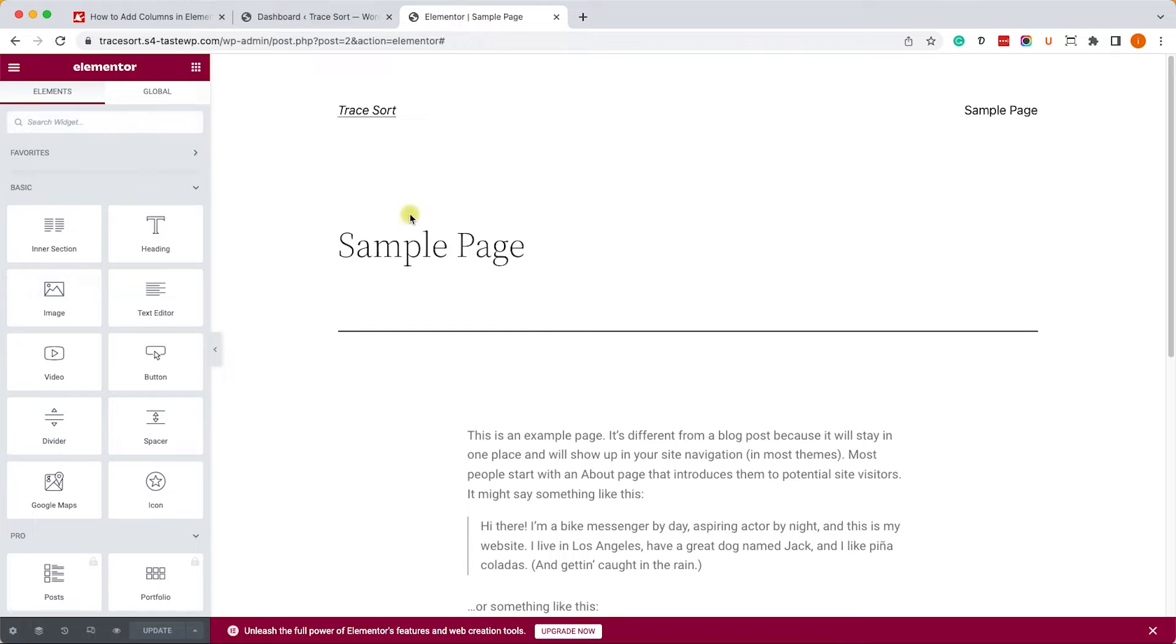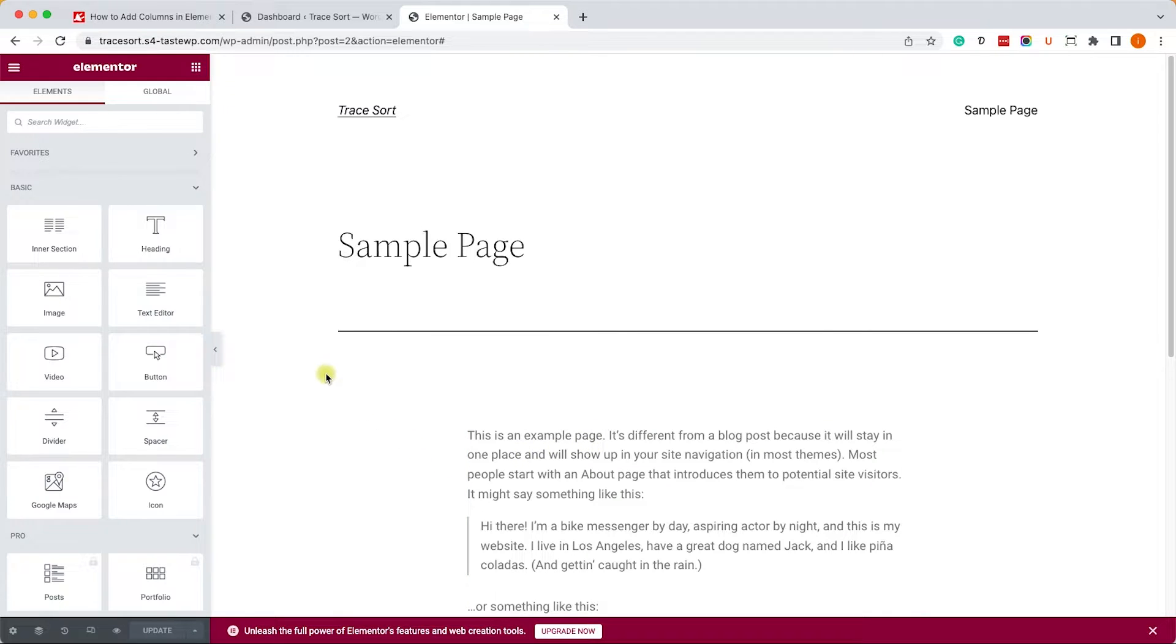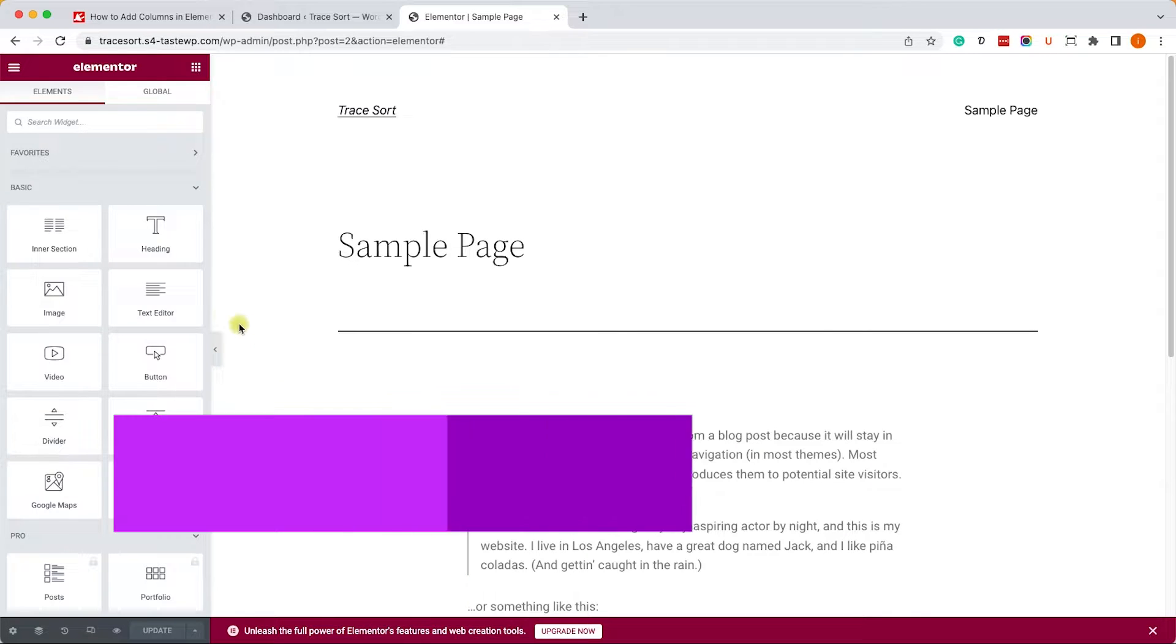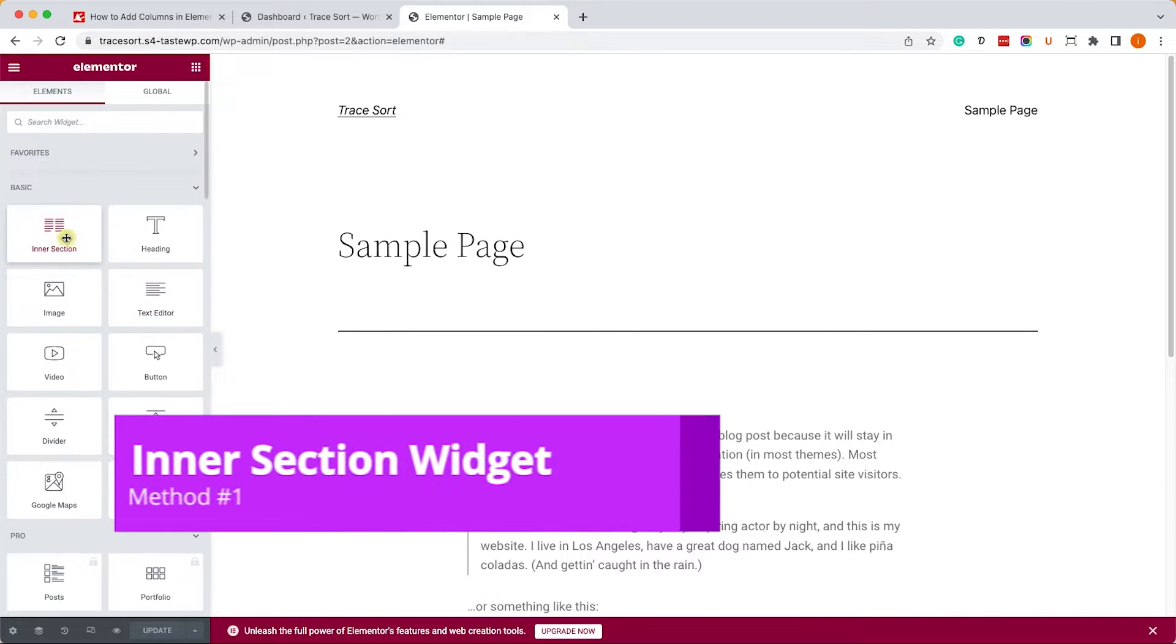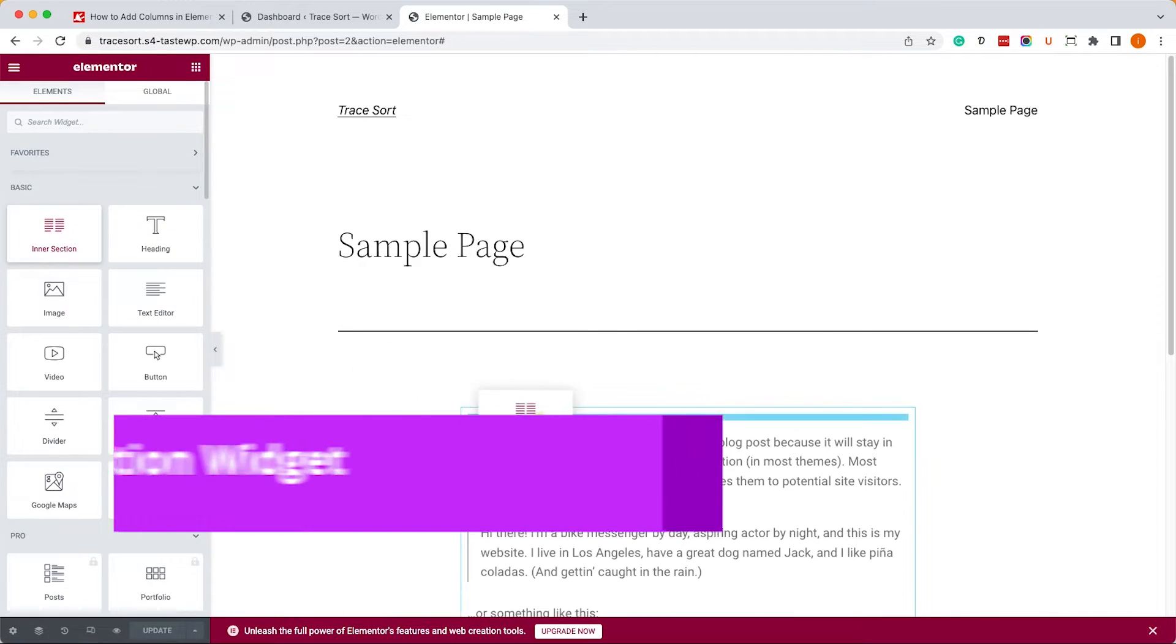We have the Elementor editor screen already open on this website with the content here on the right. We'd like to add columns, which we can do in multiple ways. Let's start with the inner section widget.